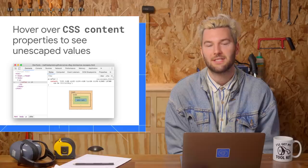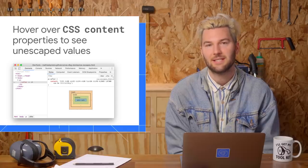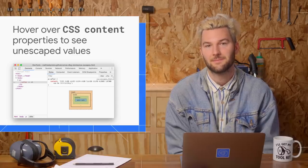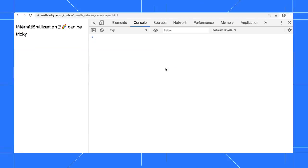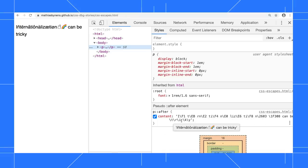You can now hover over CSS content properties to see unescaped values. After I right-click and inspect this node, I see the escaped value of the content property in the Styles pane. If I hover over that value, I see the unescaped value.